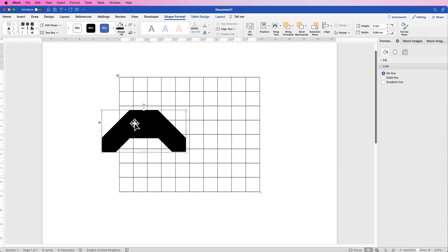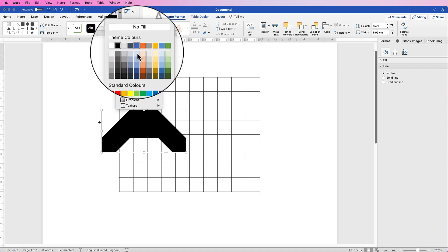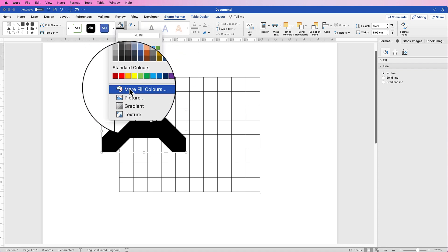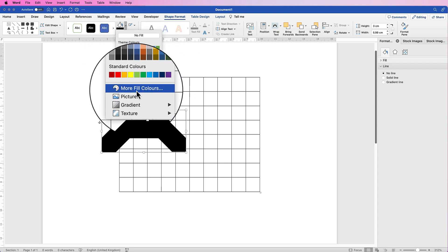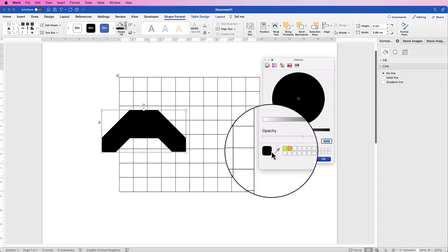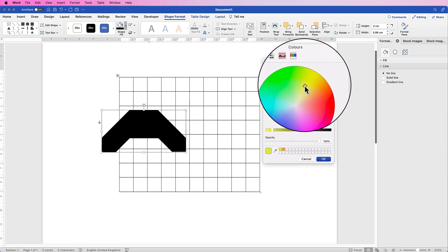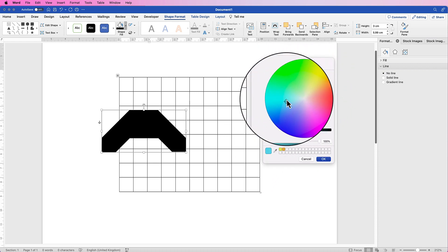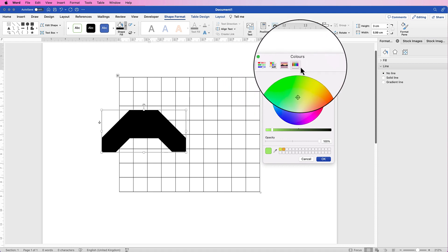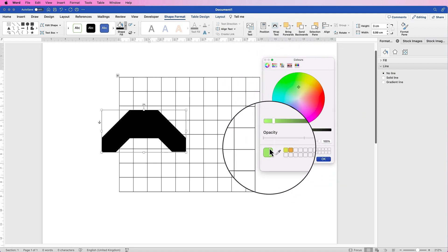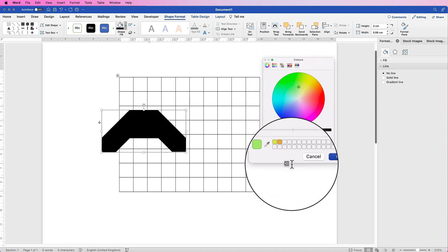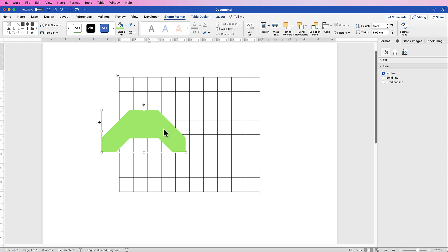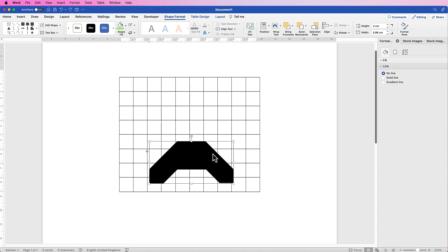You can go to Shape Fill. There's an abundance of colors here, or go to More Fill Colors and you can select from your color wheel by dragging this cursor around here or selecting from the top here. The color of choice will be selected here and just click OK. I'm just going to choose black for now and I'm going to move this down the page.